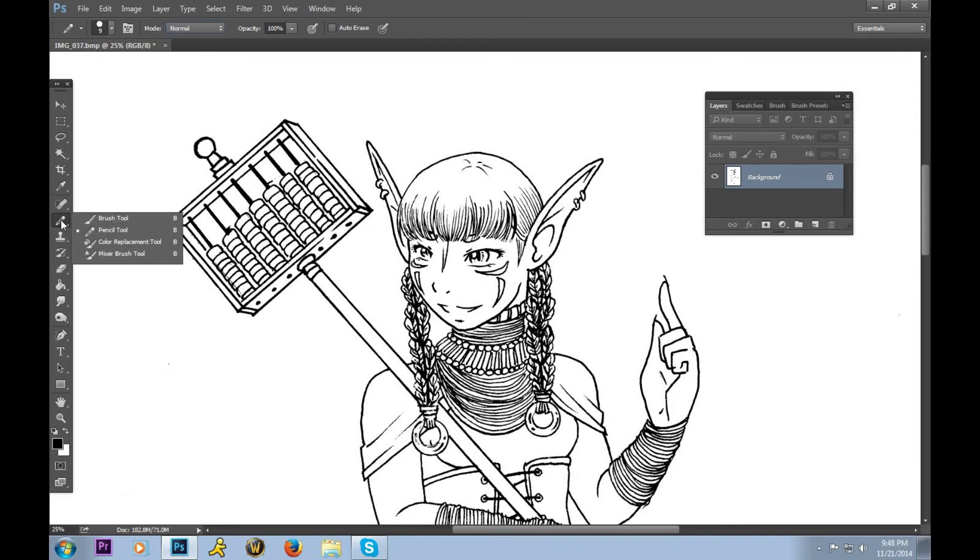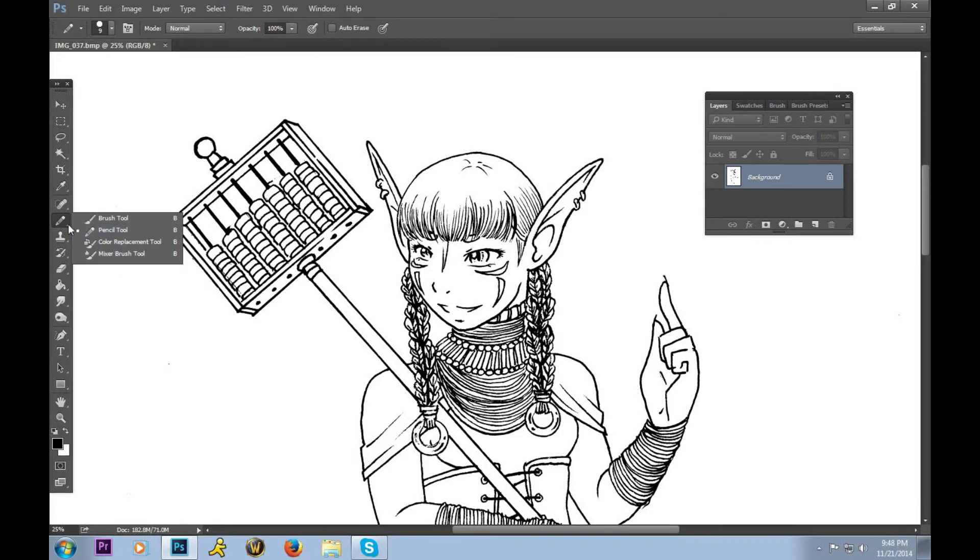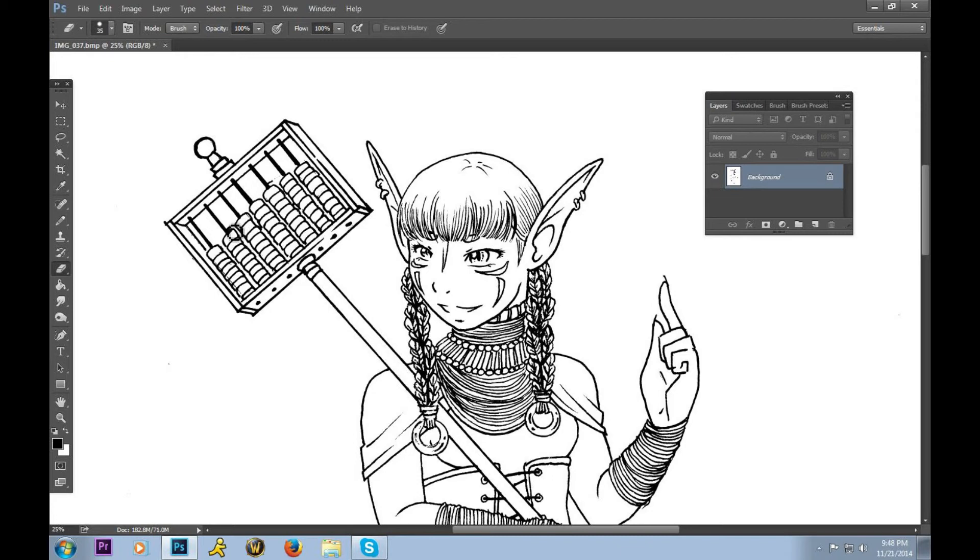You can do things such as complete lines, like so, that got lost during the scanning process, or you can erase lines that were perhaps ink smudges, little messes that were on the scanner, or even just errors that have popped up on their own.